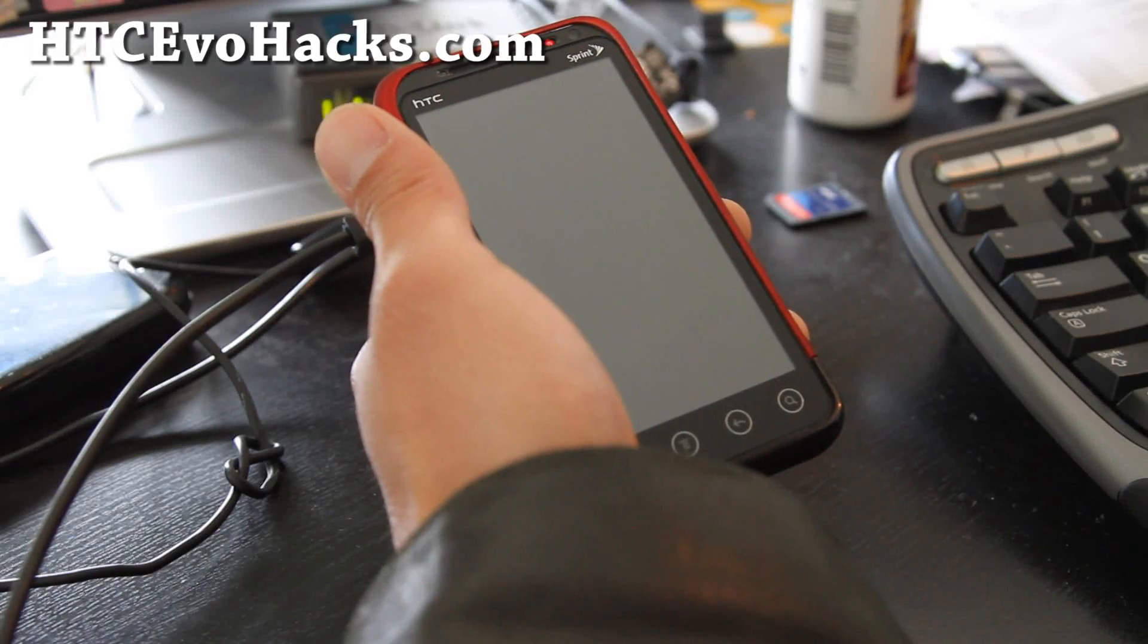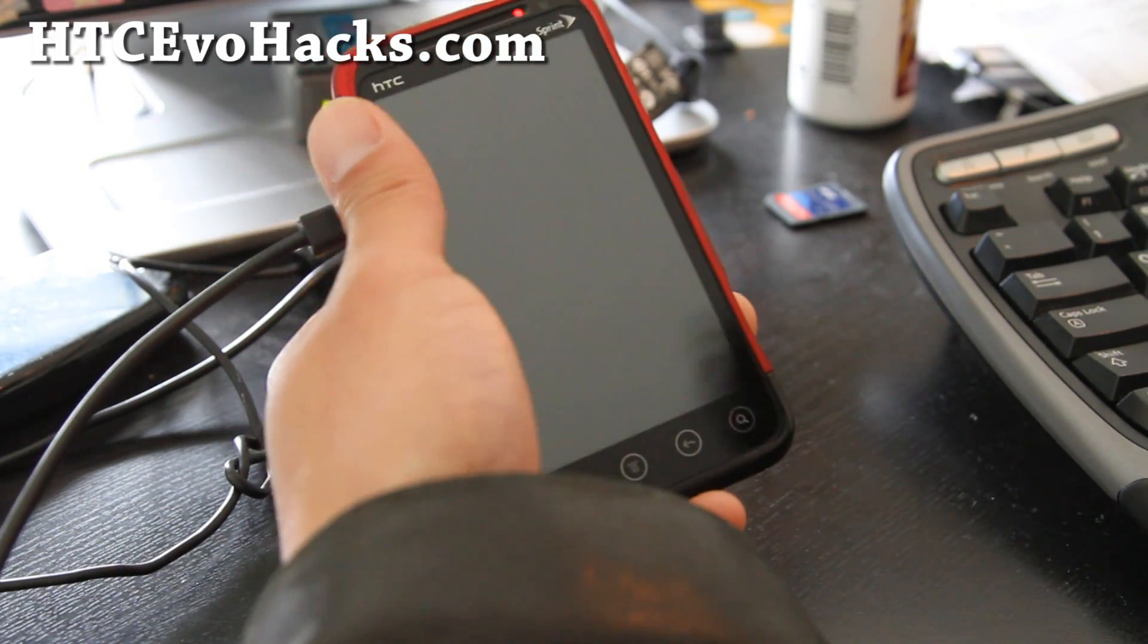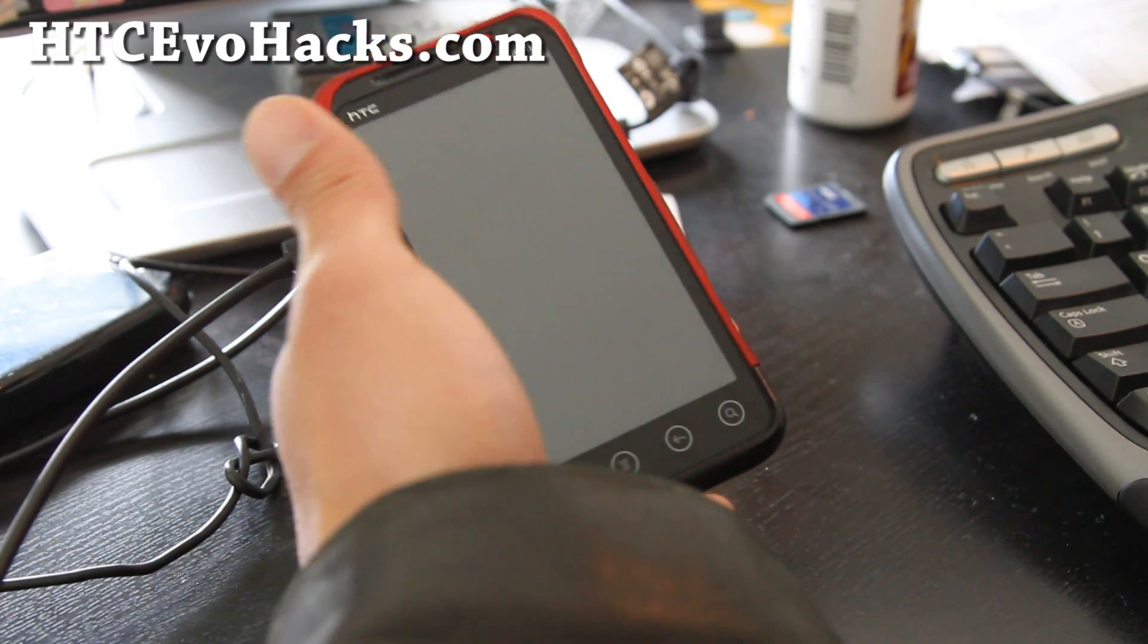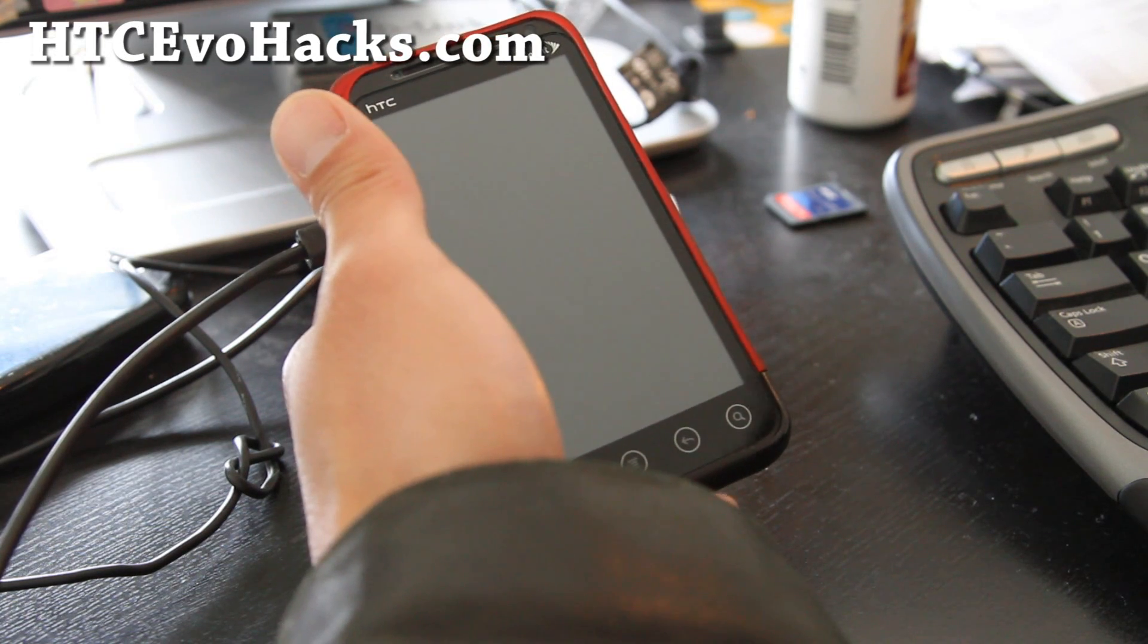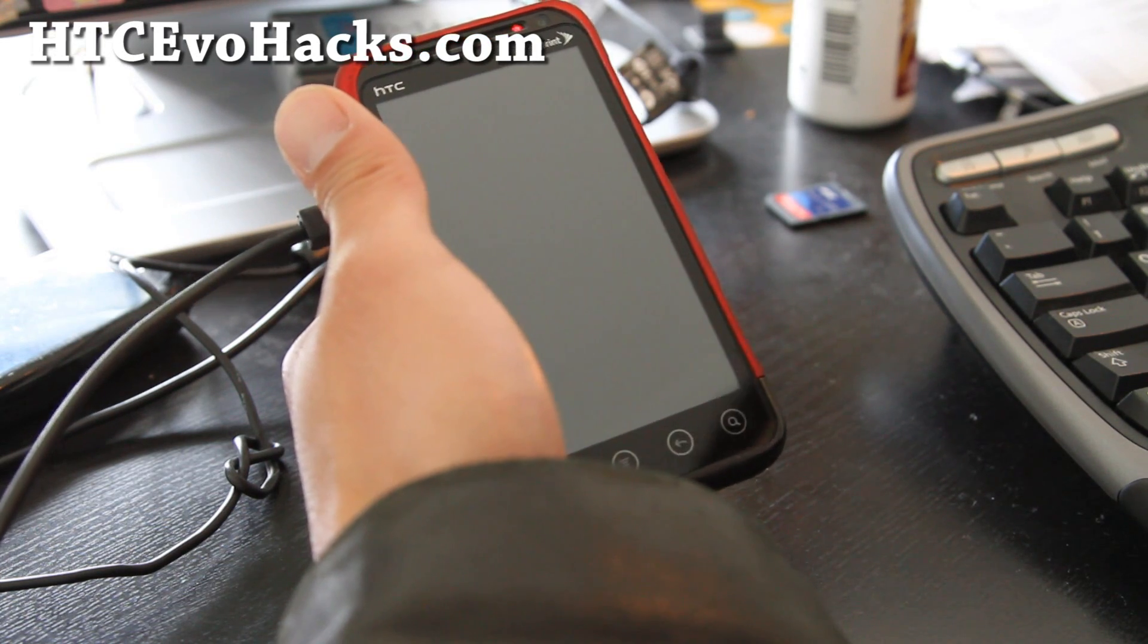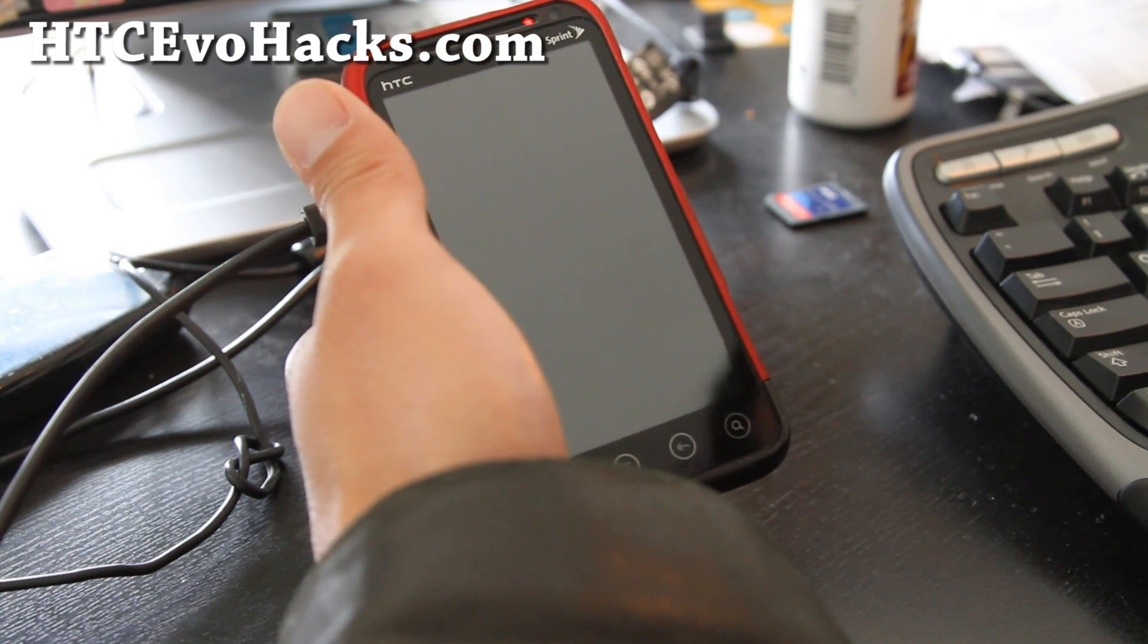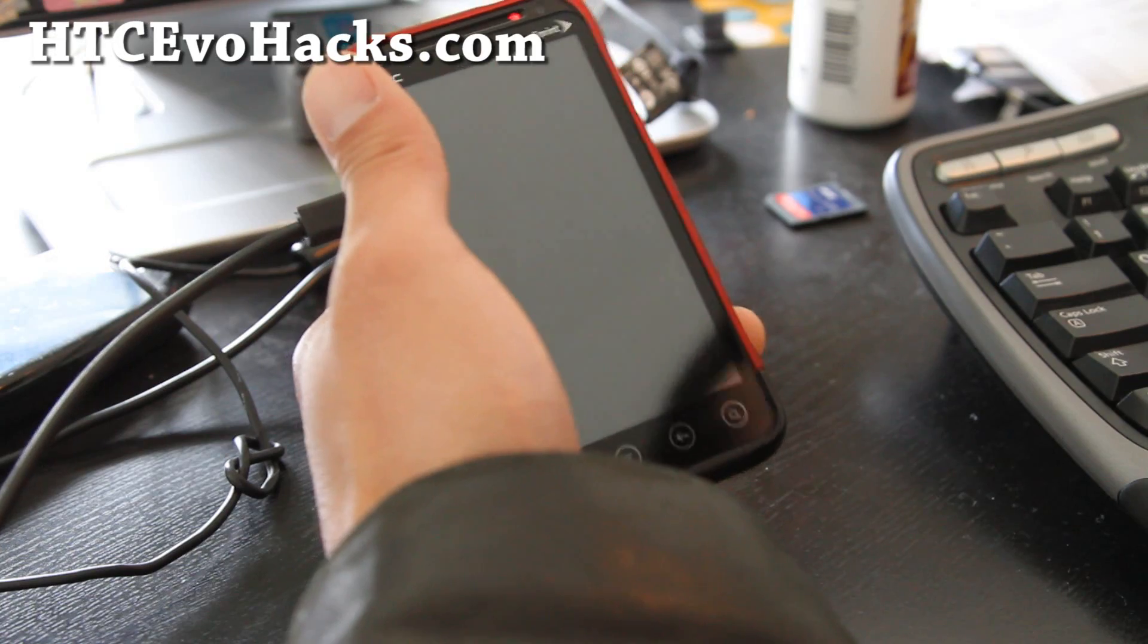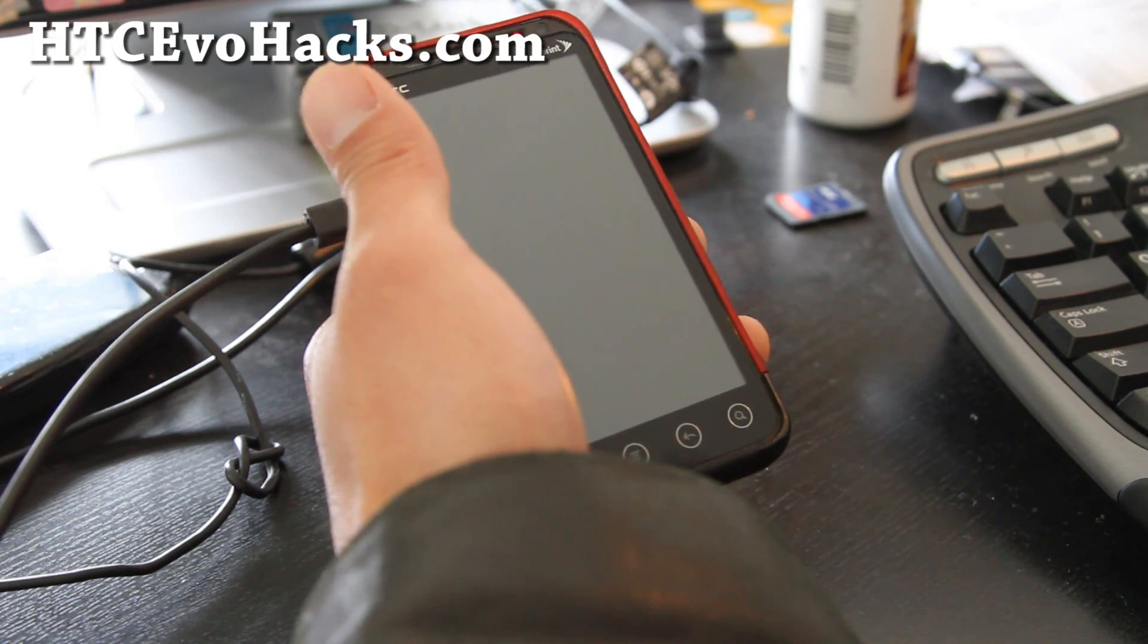Hi all folks, this is Max from HTC EvoHacks.com. So the word around the street is that there's permanent root for the Evo 3D.